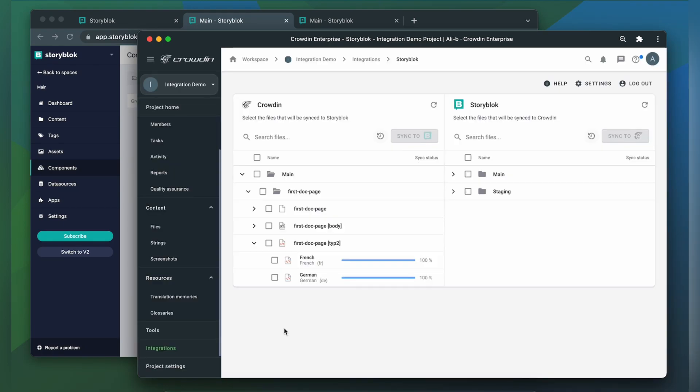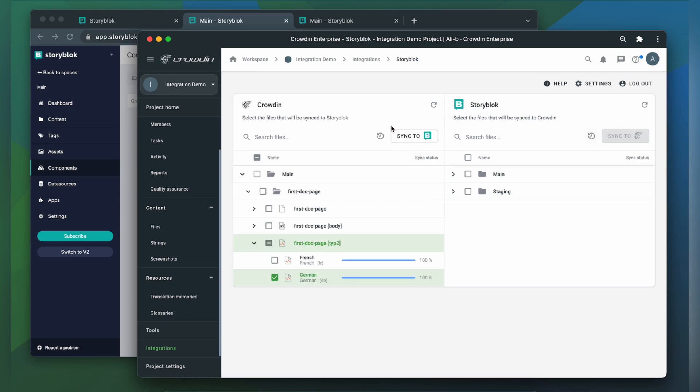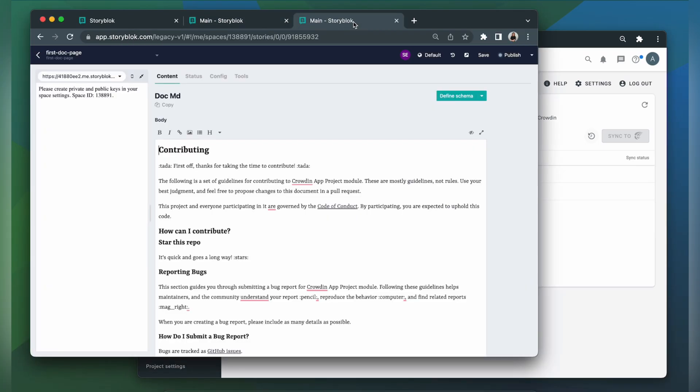When the translations are ready, to synchronize the translated content back, just simply select it and click Sync to Storyblok. Now let's return to Storyblok to check out our translated entry.